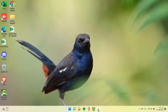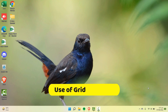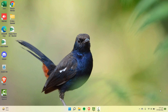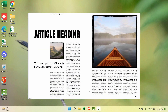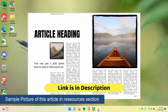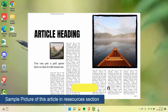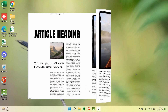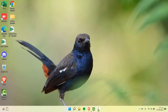Hey everyone, welcome back to our channel. In this video we are going to see the use of grids in Canva to create some powerful layouts. If this is the first video you are watching on our channel, we have the complete playlist of Canva that you can check out from the description. Without wasting any time, let's get started.